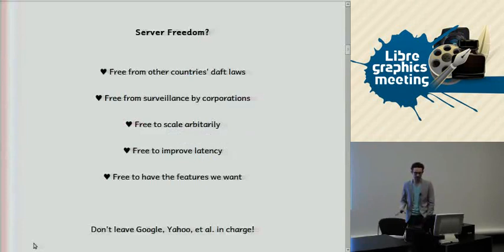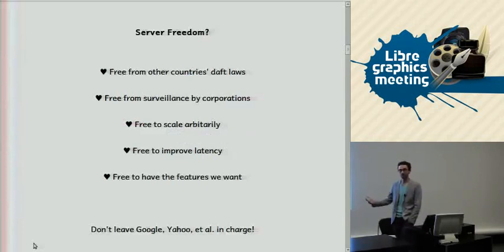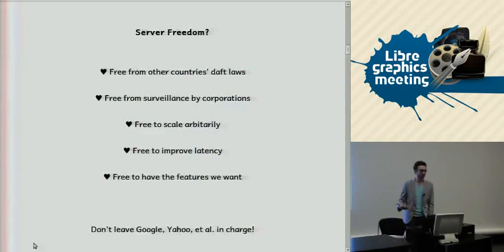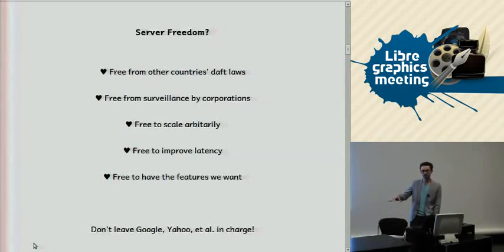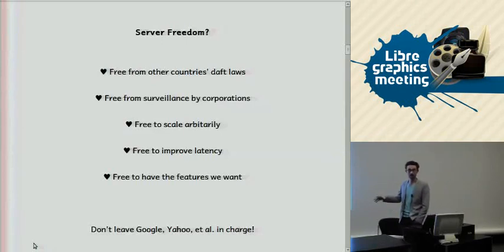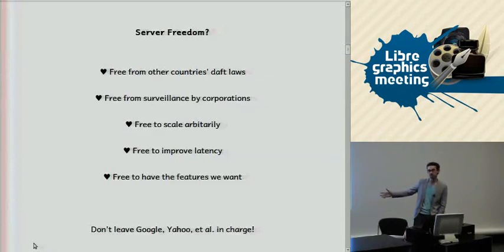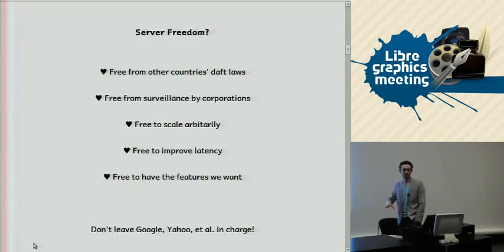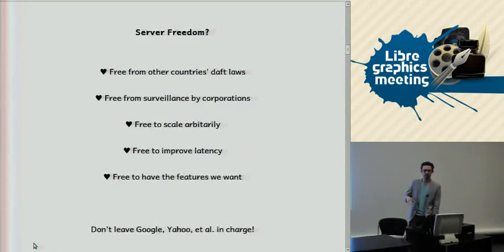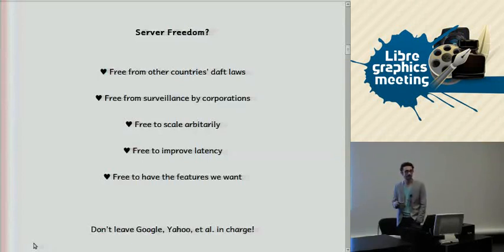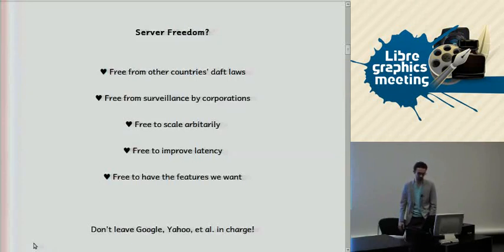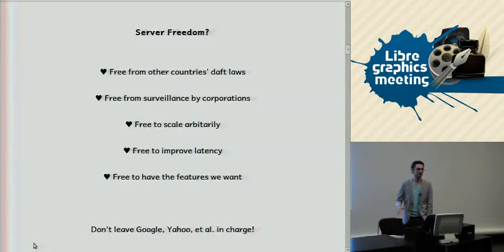So what do we mean by server freedom? If you can be in control of the server part of your network computing, then you can be free from other countries' daft laws, free from corporate surveillance, and free to scale arbitrarily — not only scaling up to as many users as you want, but also scaling right down to collaboration with just a few users. Another issue is latency: if you can run your own server on your own network, you get very low latency rather than being forced to use internet servers.